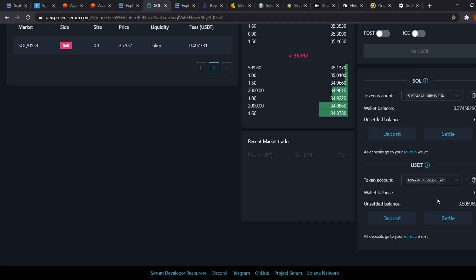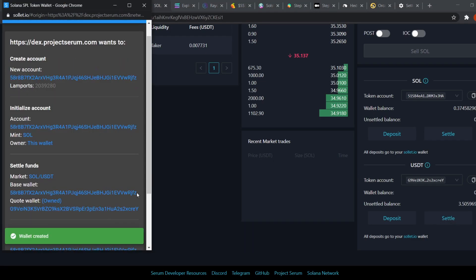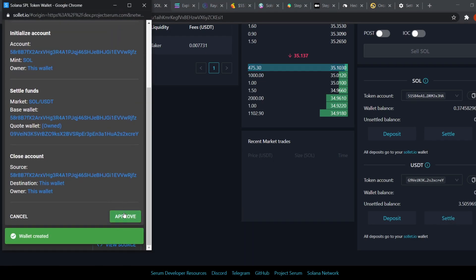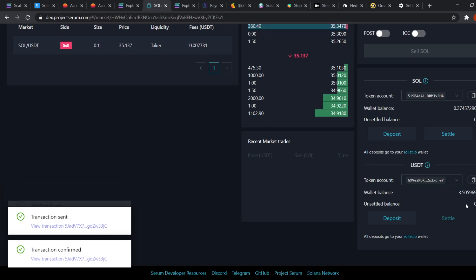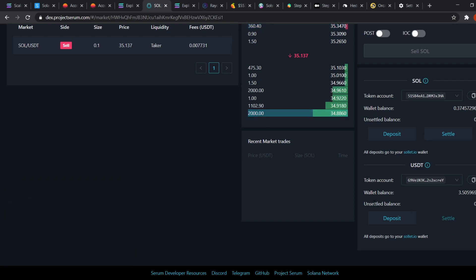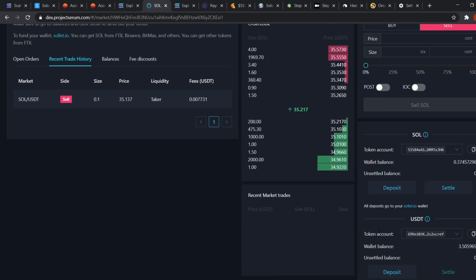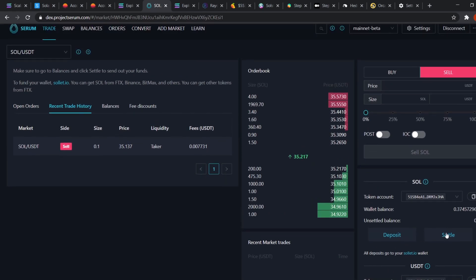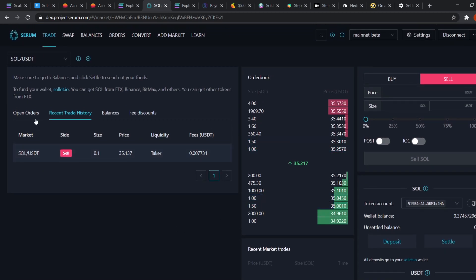Down here we can see in the Unsettled Balance we have 3.5 USDT. It is currently not in my wallet. Now how do I get it in my wallet? For that I need to press Settle and Approve. Now the USDT has been transferred from my Unsettled Balance to Wallet Balance. The same goes the other way around. When I buy SOL with USDT, then I'll have to settle SOL to get the SOL back in my wallet. I hope it's clear.